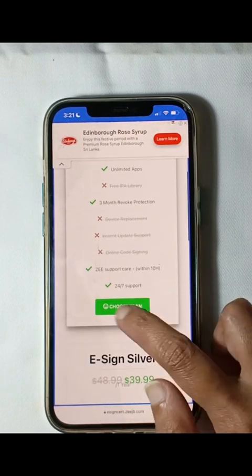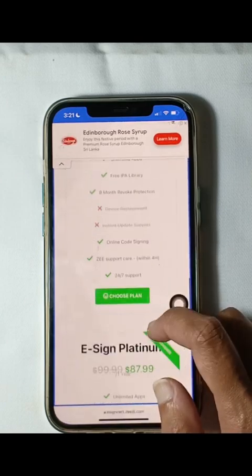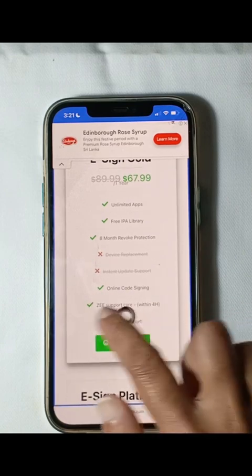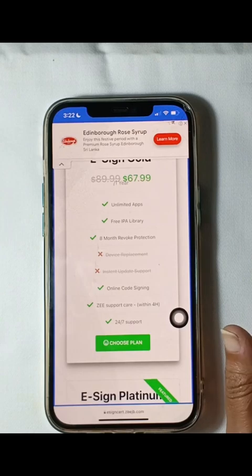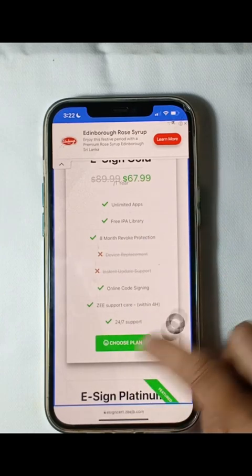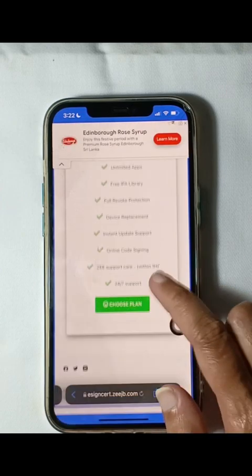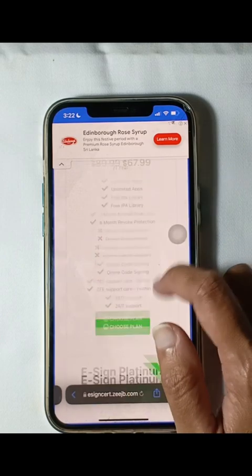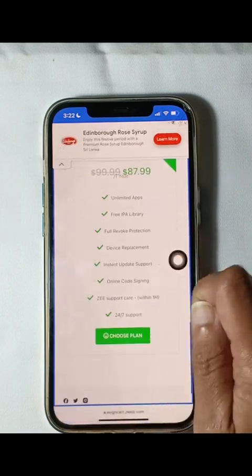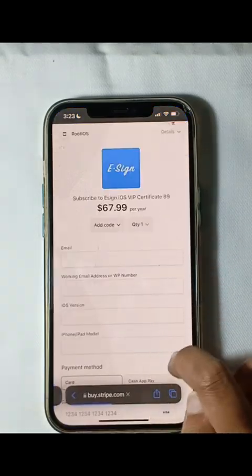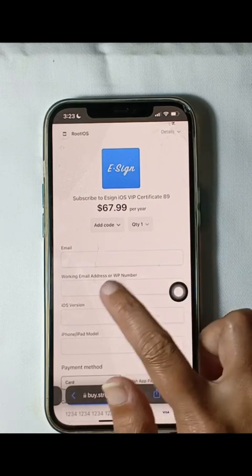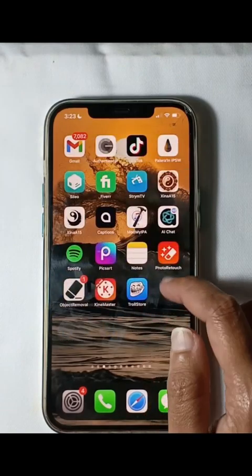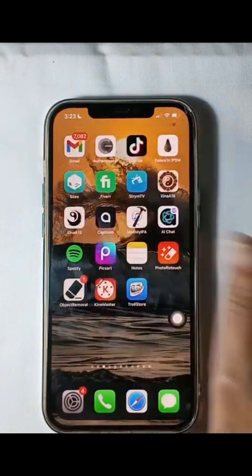Upon selecting your preferred plan, Assign will email the certificate file to your provided email address. Ensure that you input a valid email during the purchasing process. Once you receive the email, follow the provided link to install the certificate files onto your Assign app.